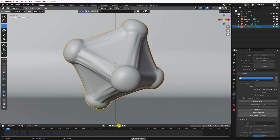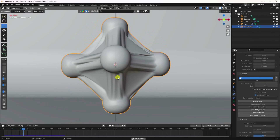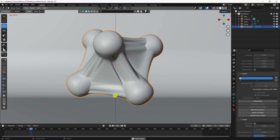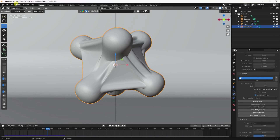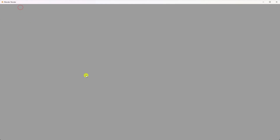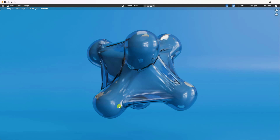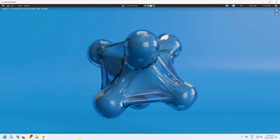After baking, preview again — it looks much better. Render the final image to see the beautiful transparent plastic effect. If you like this video, please share it and subscribe to the channel. Thank you!